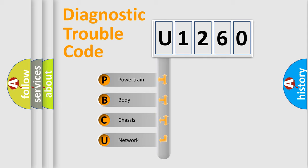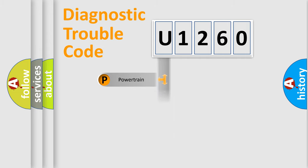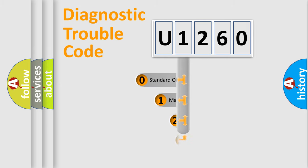We divide the electric system of automobile into four basic units: Powertrain, Body, Chassis, Network. This distribution is defined in the first character code.